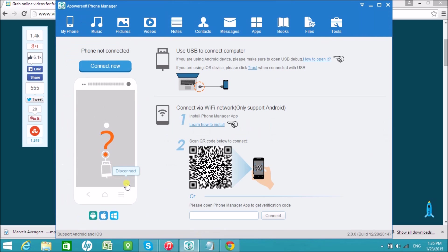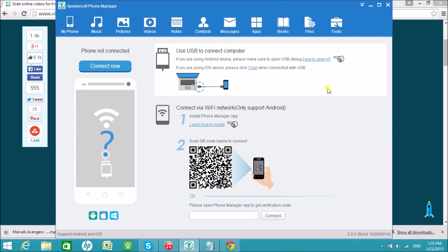That is how easy we can transfer videos to iPhone. I'll see you on the next video. Thank you for watching. Bye-bye.